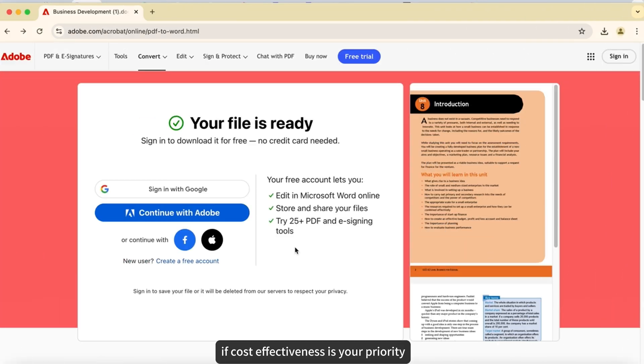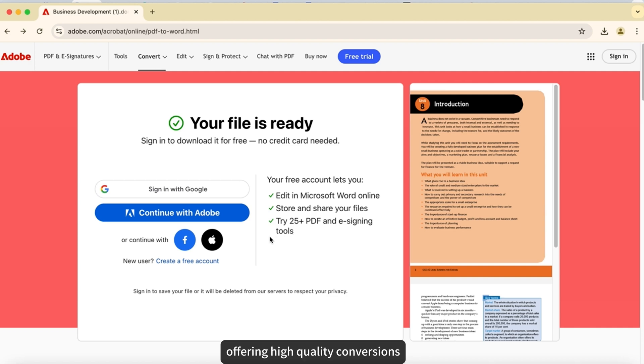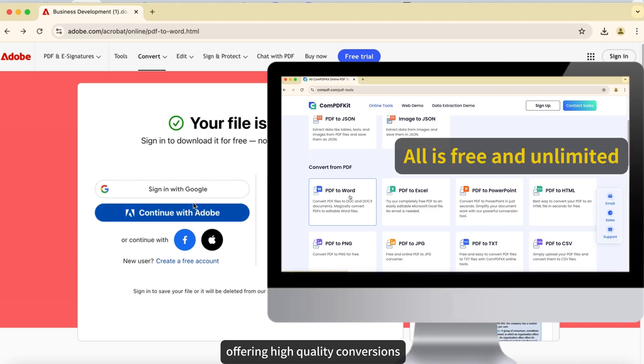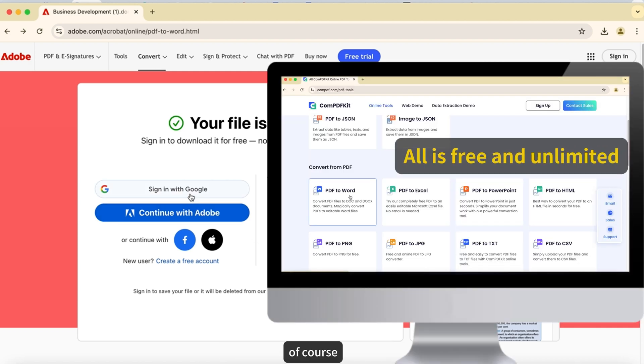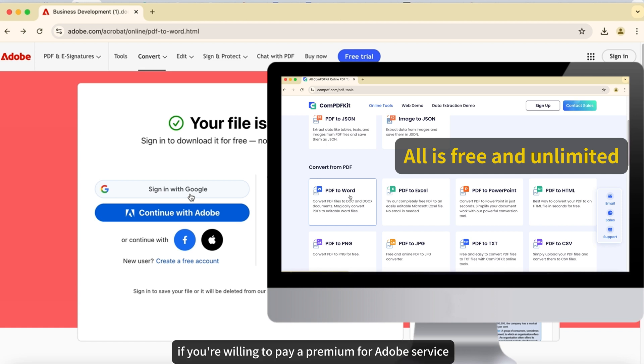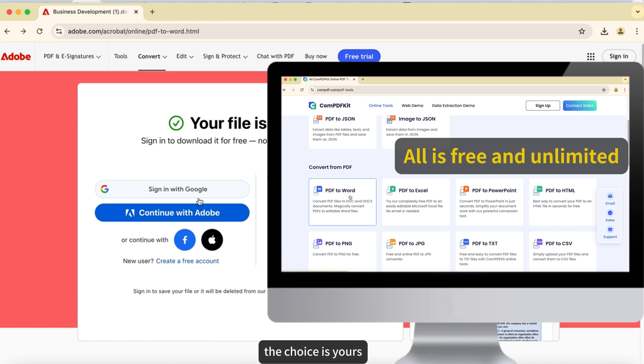If cost-effectiveness is your priority, ComPDFKit is a great alternative, offering high-quality conversions without breaking the bank. Of course, if you're willing to pay a premium for Adobe's service, then my suggestion may not apply. The choice is yours.